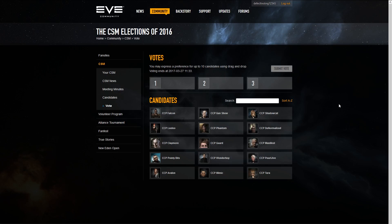In the CSM 12 election, there are 10 positions on the council and you have 10 preferences you can choose. While you are not required to select all 10 preferences to submit your vote, we recommend you do so to get the full potential value of your vote. Remember, the order in which you rank the candidates is important, as your vote will move between them in the order you pick.